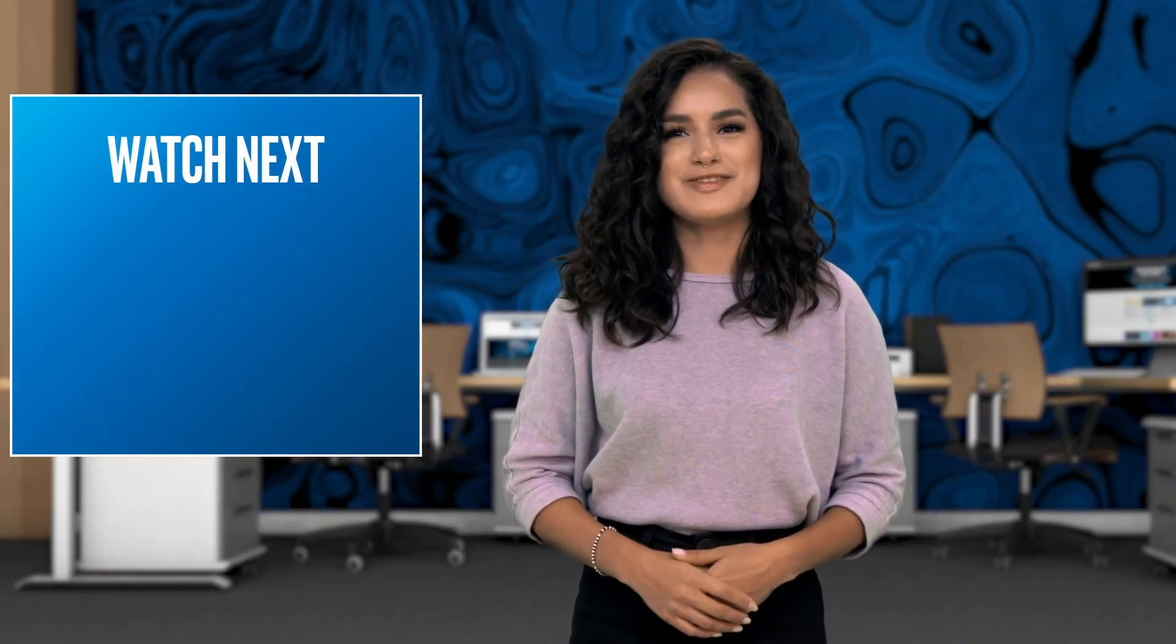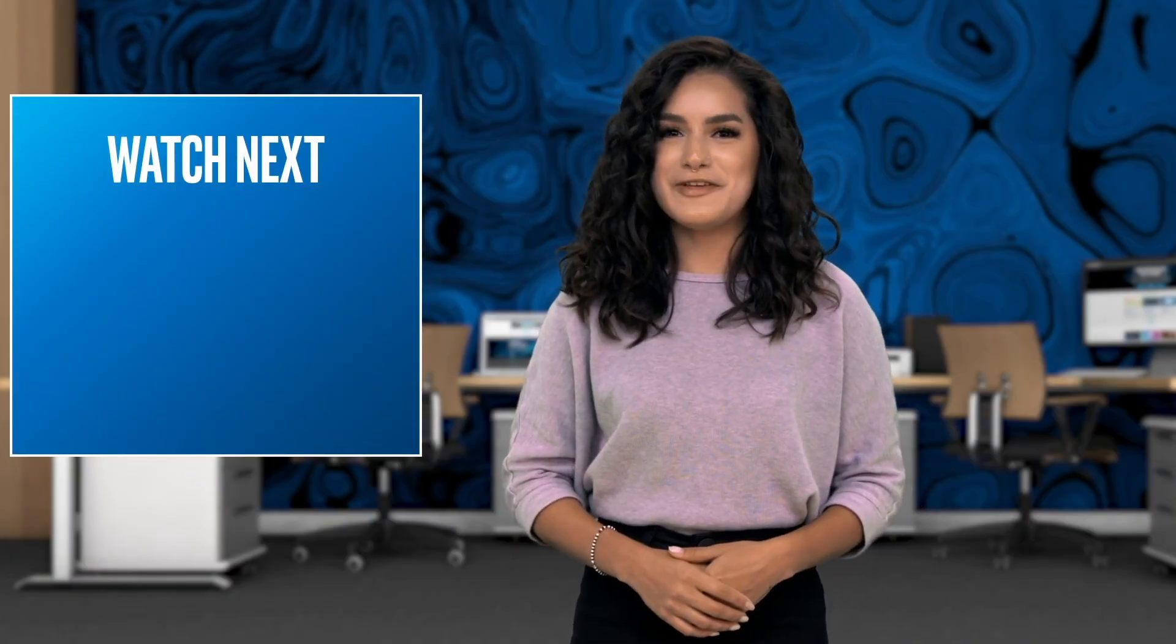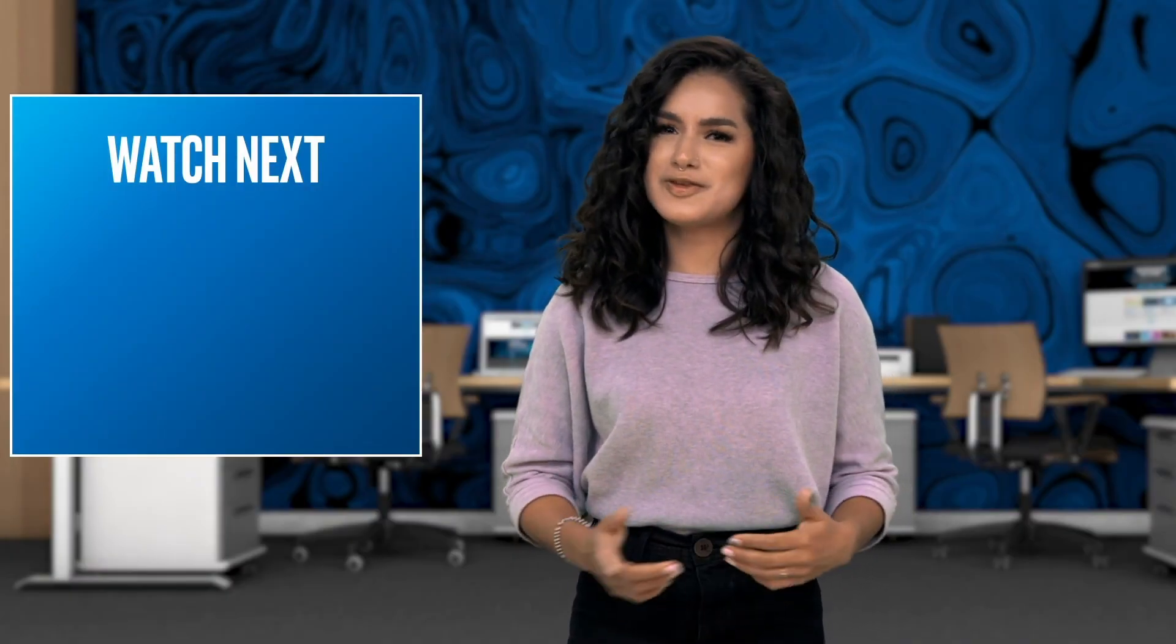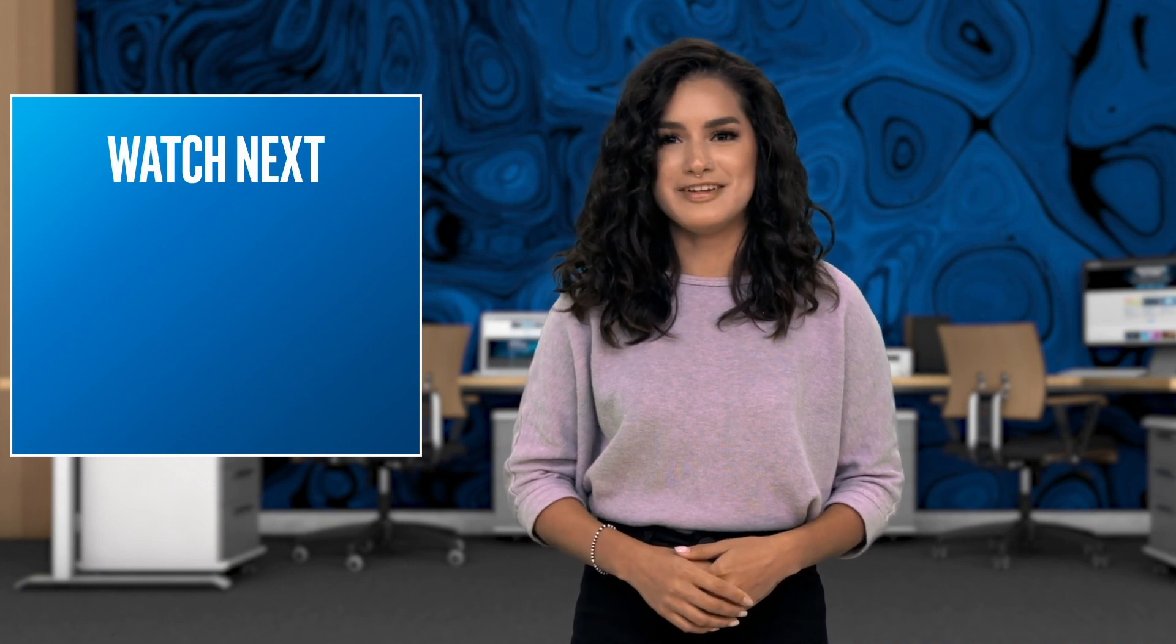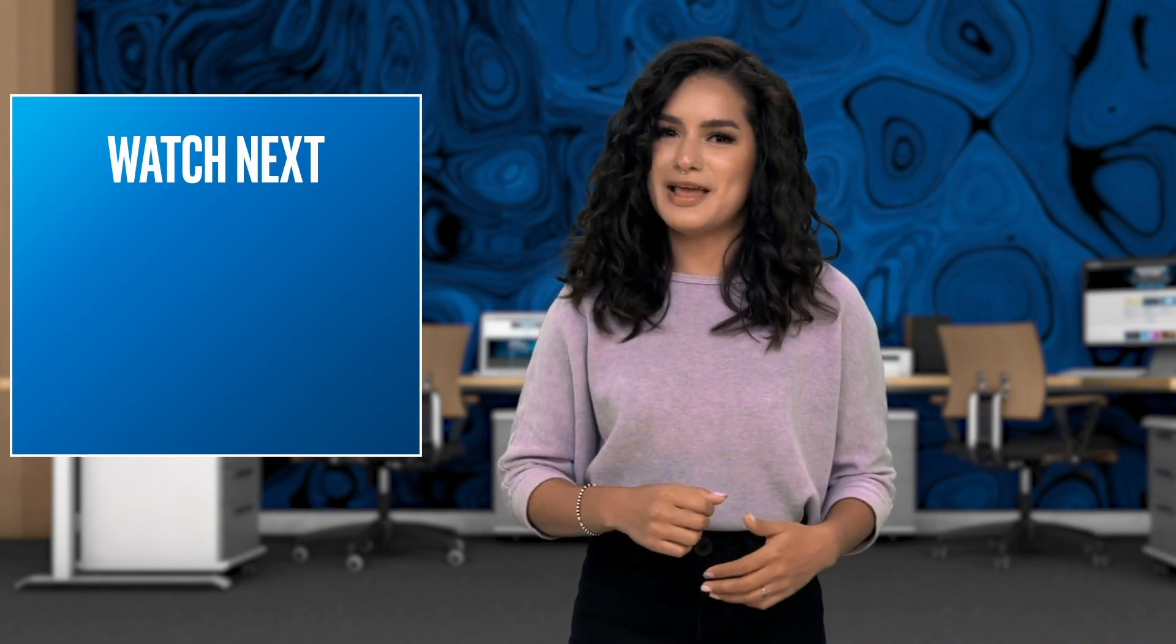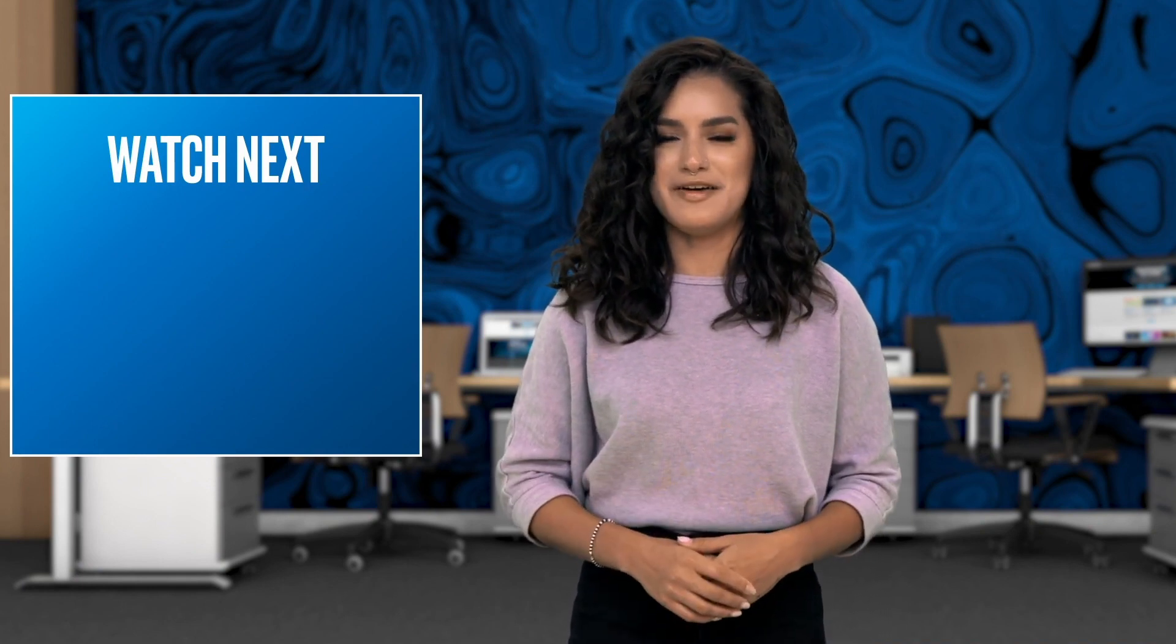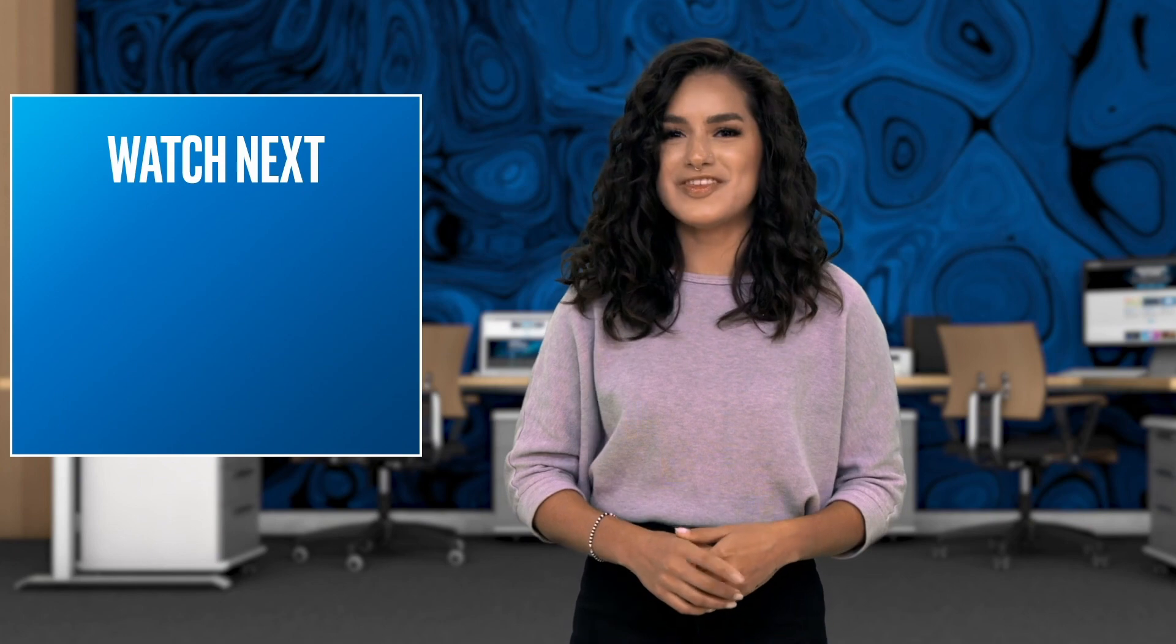Thank you for watching this video. If you liked it and you haven't seen our other videos, subscribe to the Intel Software YouTube channel. Smash that like button and hit the notification bell. And I'll see you all next time.